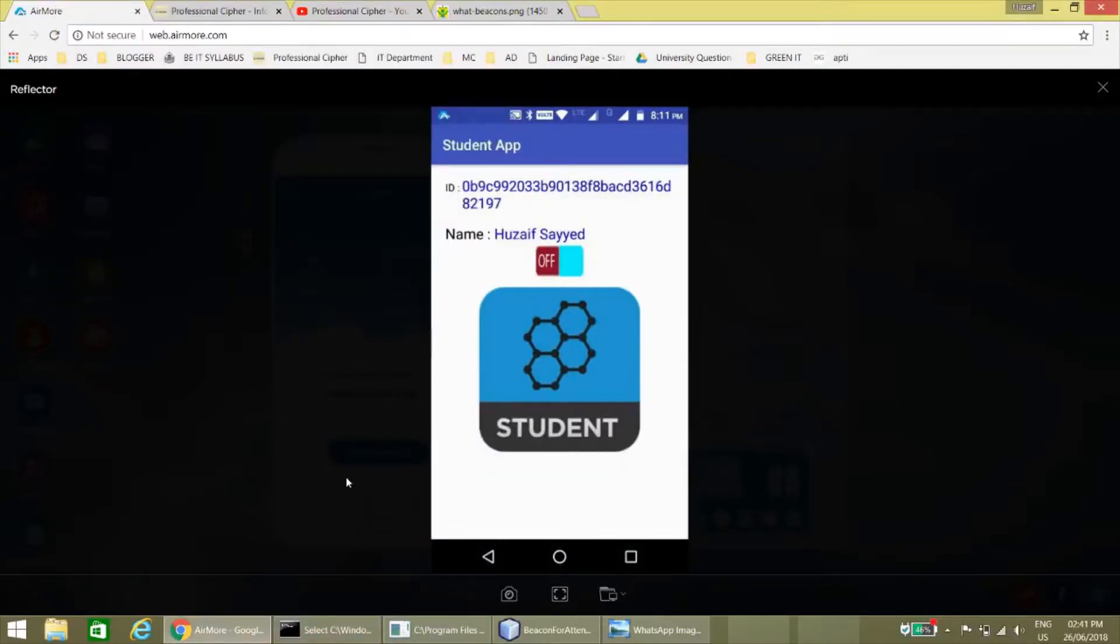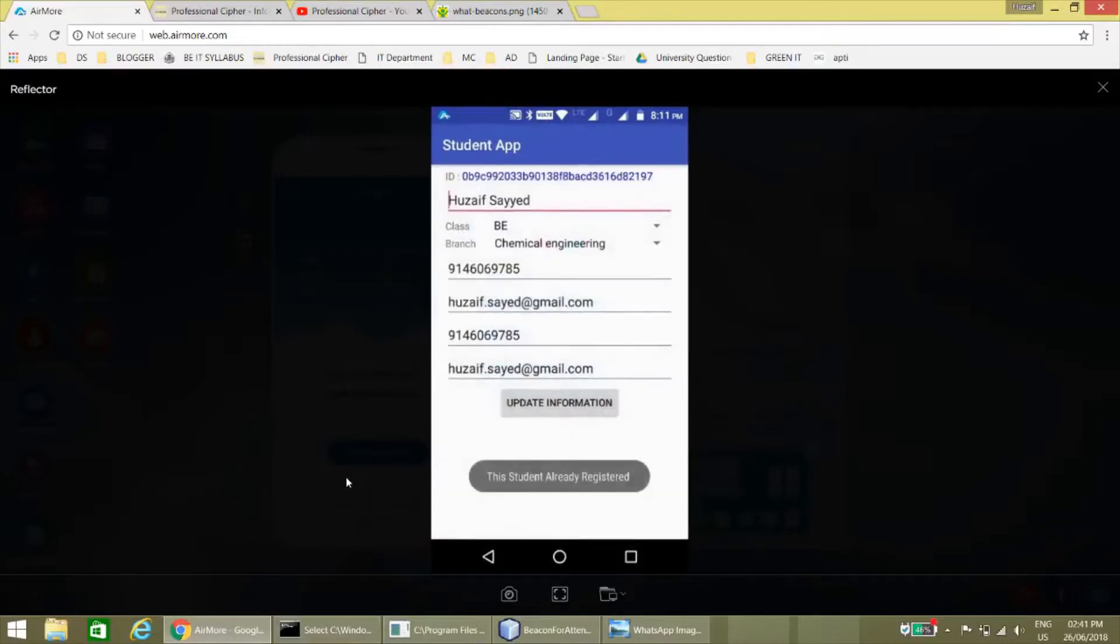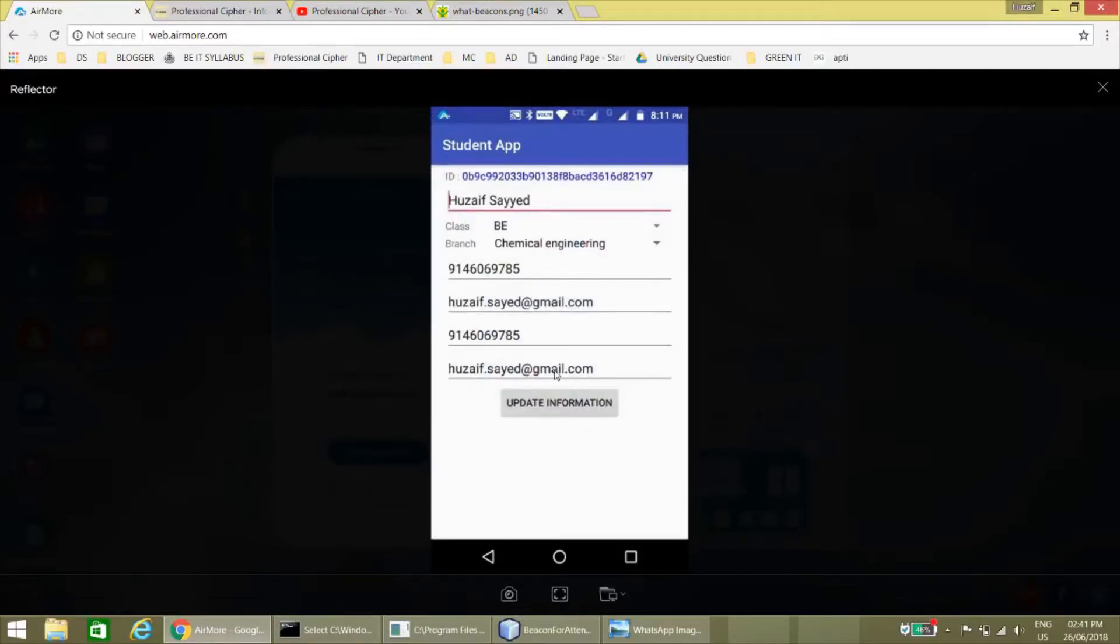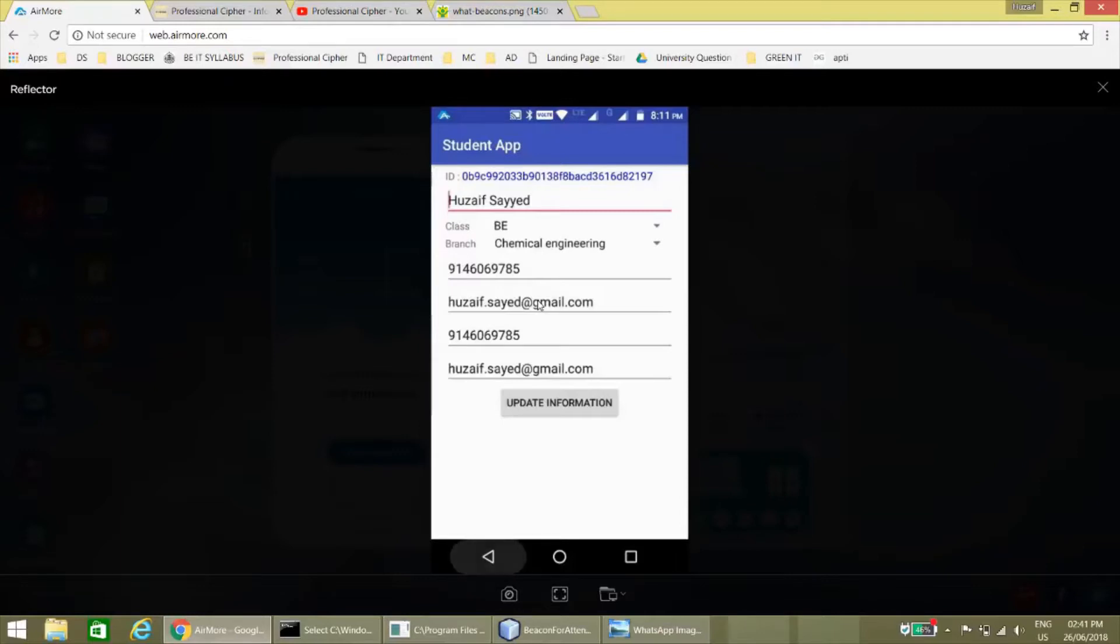Here I have already entered my data. After long pressing the student icon, here we are able to change the data. These data we have to fill and we can update the data.